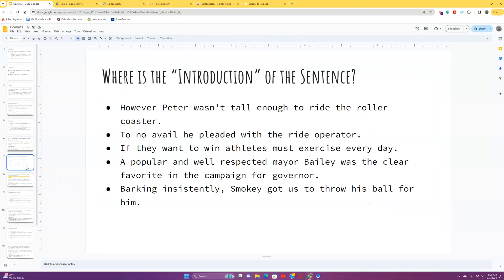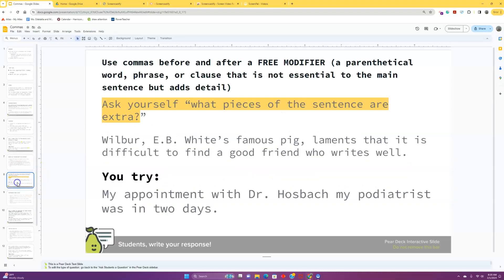We've got some examples here for all of y'all to try on your own. Pause. Answer them. Hit up that answer key. See what's up. Our next one is our most important one. It's the rule that gets violated the most. It's the one that I think confuses students and young learners the most. And this is using commas before and after what is called a free modifier. So, a free modifier is a parenthetical word, phrase, or clause that is not essential to the main sentence, but adds detail.